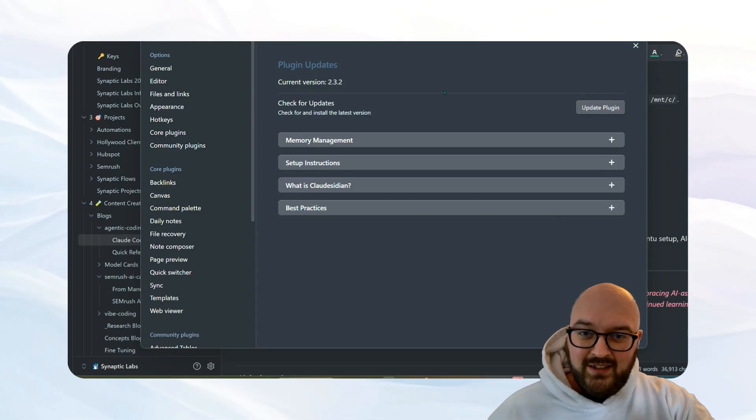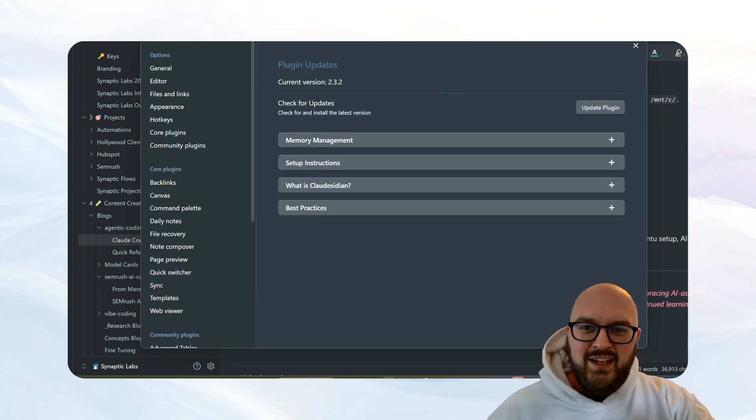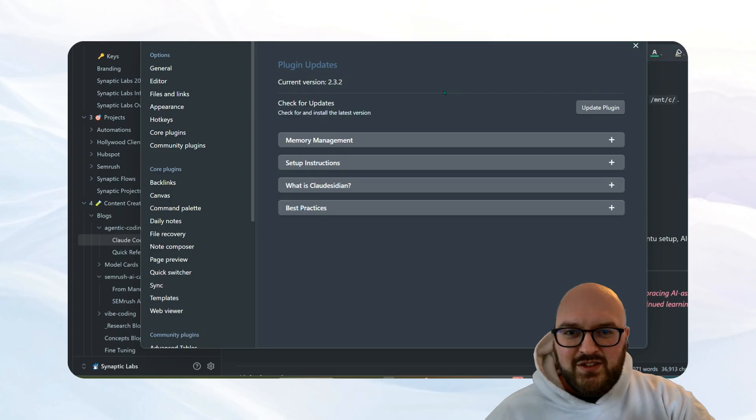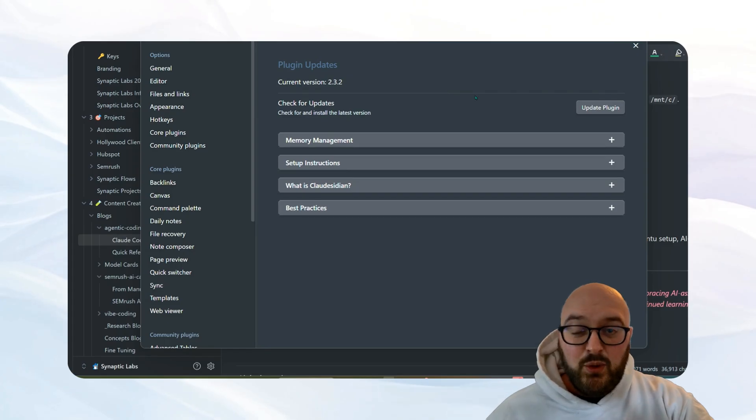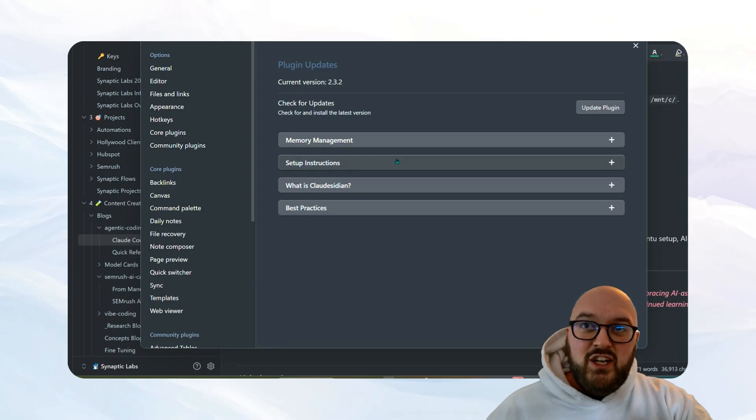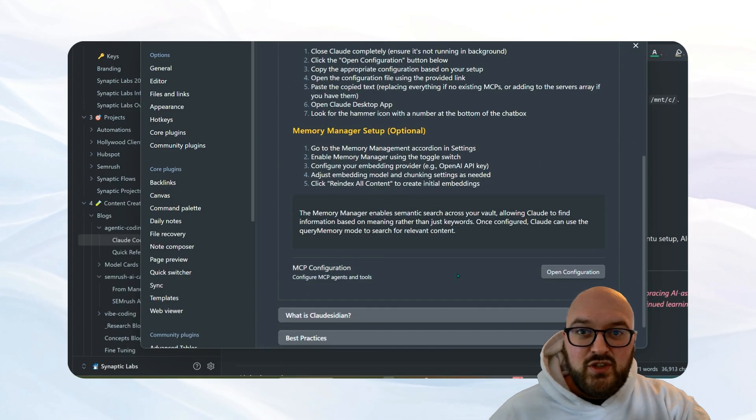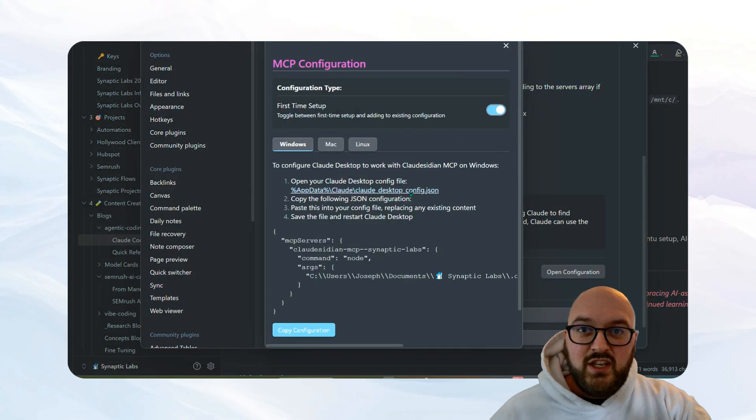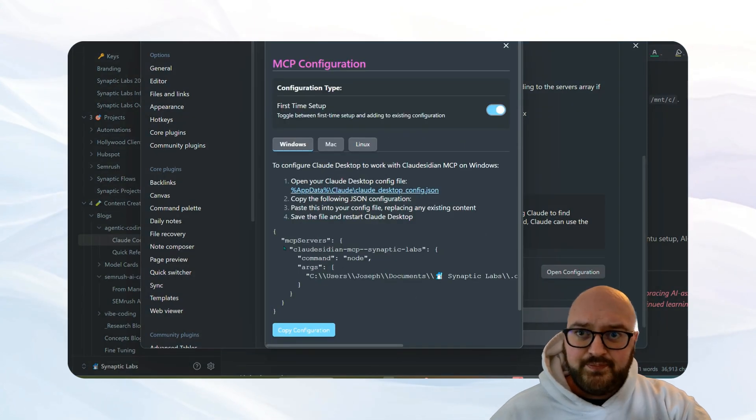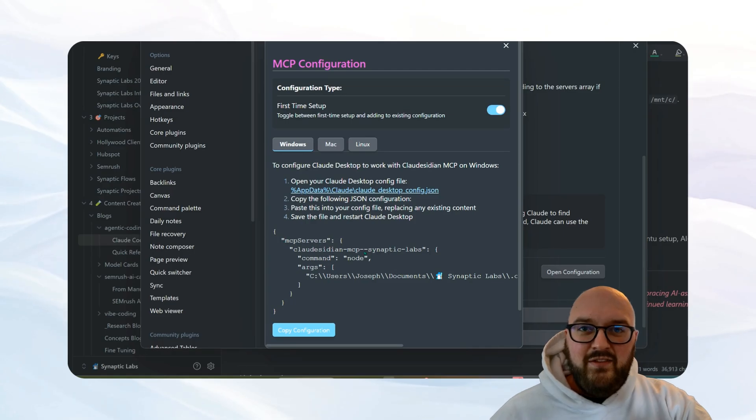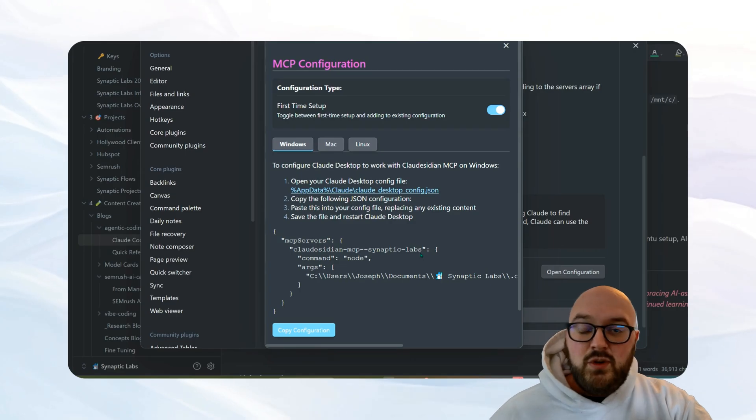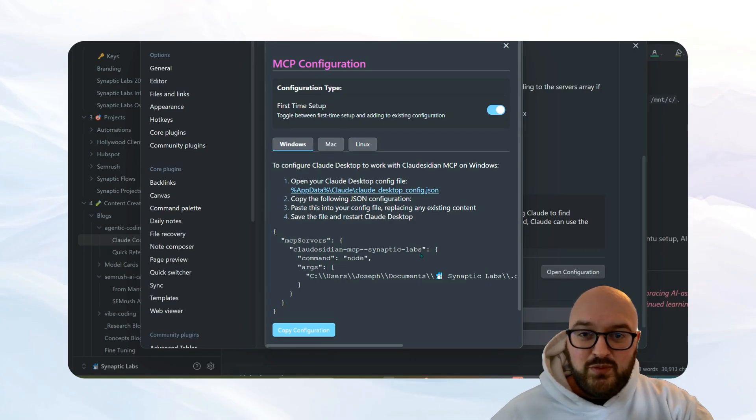Just make sure again that you're fully restarting Obsidian so that everything takes hold. And if you had this downloaded and set up before, you're going to have to go back to setup instructions and in particular redo your configuration.